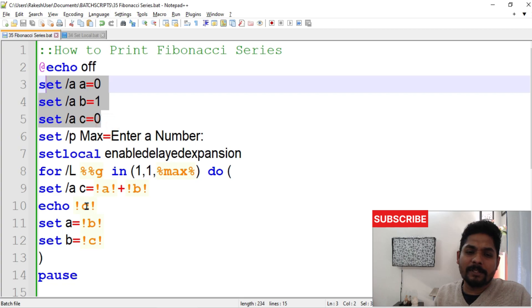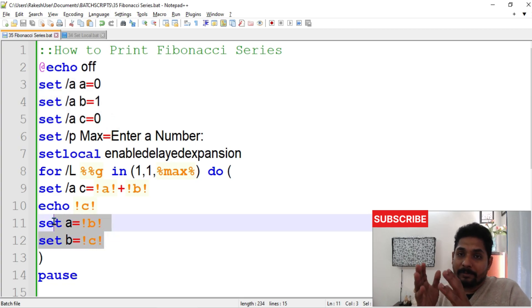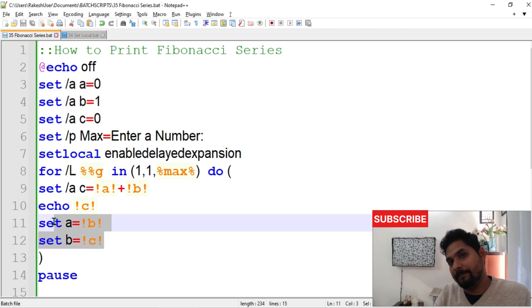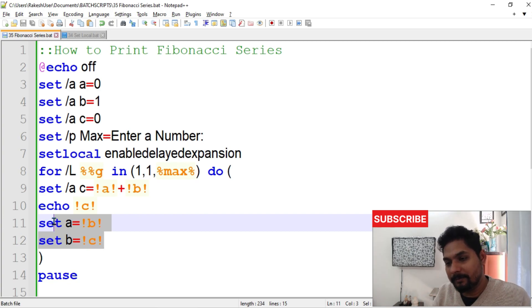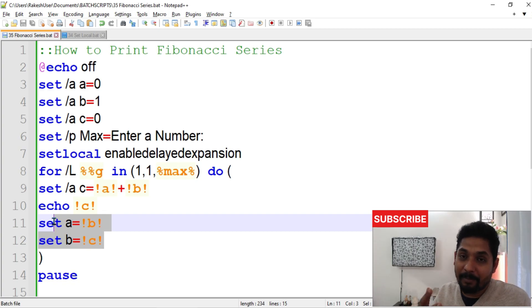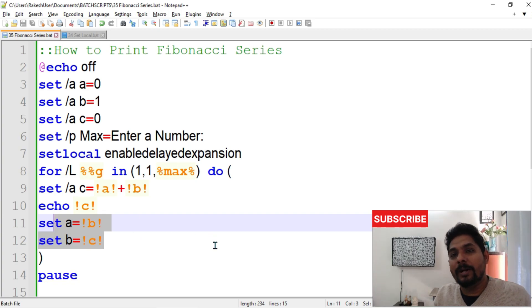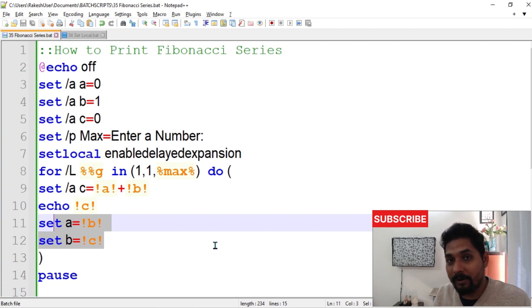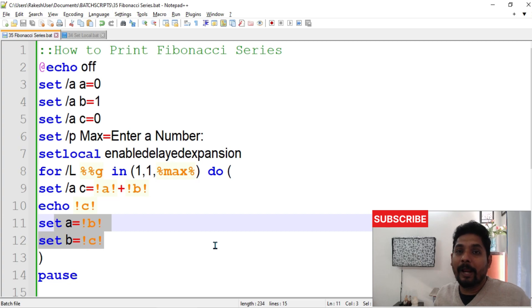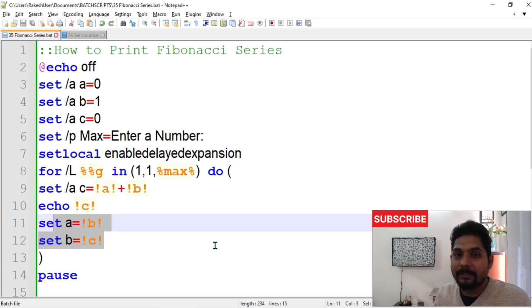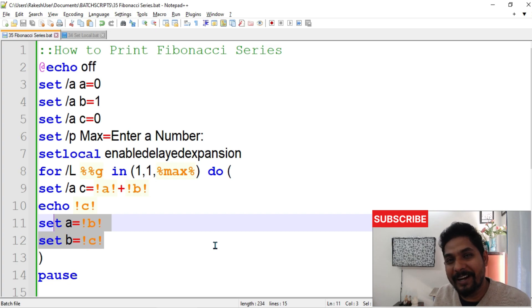Remember: always transfer B to A first, then C to B. If you do it in reverse, the output will be wrong — it will look like values are being multiplied. Thanks for watching. Make notes so you can refer back and revise anytime. Let's move on to the next topic.